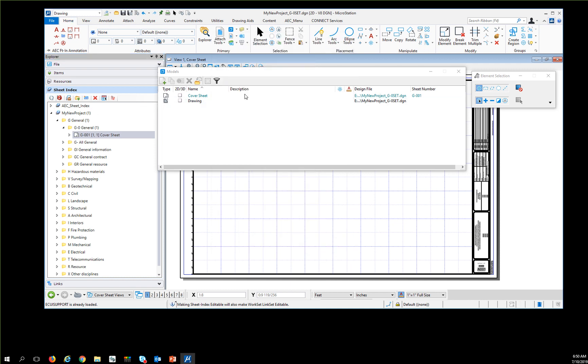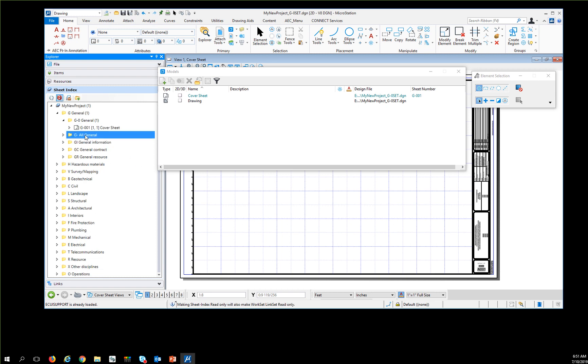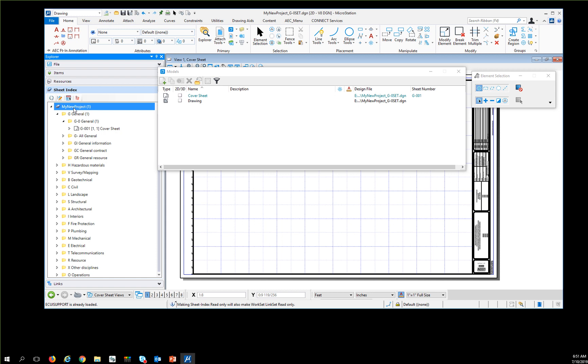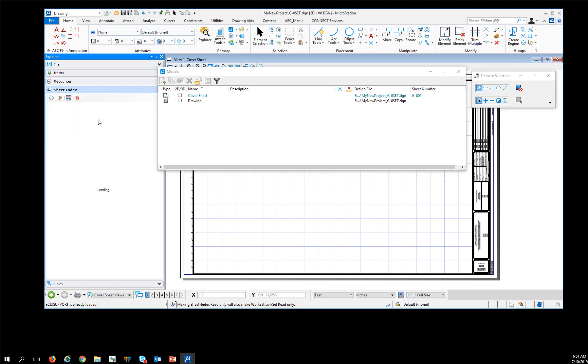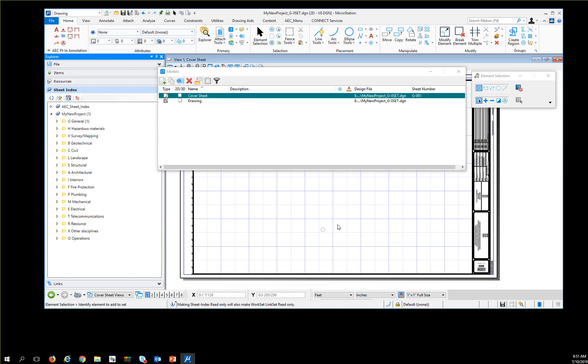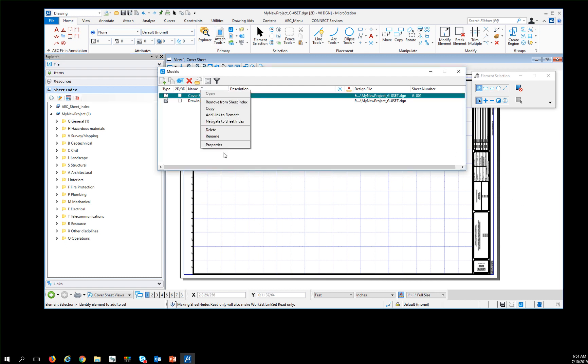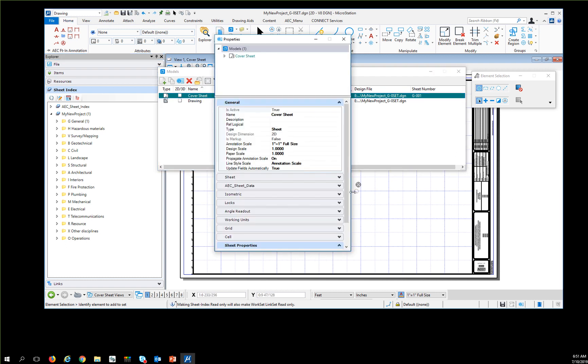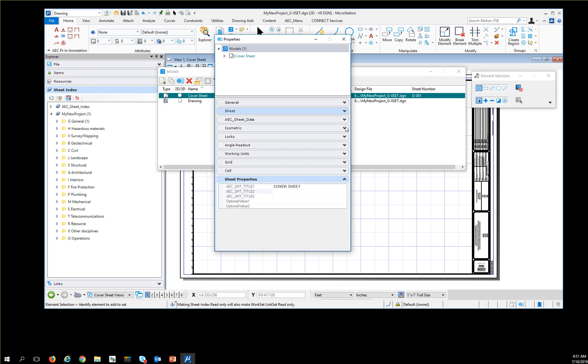Once I've done that—I can create multiple sheets and do all the editing at one time—I need to make the sheet index read-only by hitting that button. Then I can right-click on any of these and say update my sheet model properties. That pushes the information from the sheet index to the sheet model. If I look at my model properties, down here at the bottom is the information I put in the sheet index that's now pushed to this model.